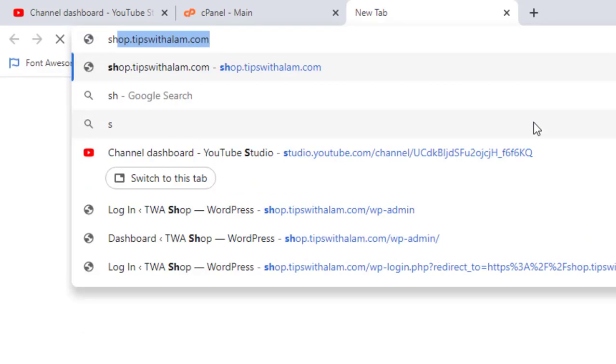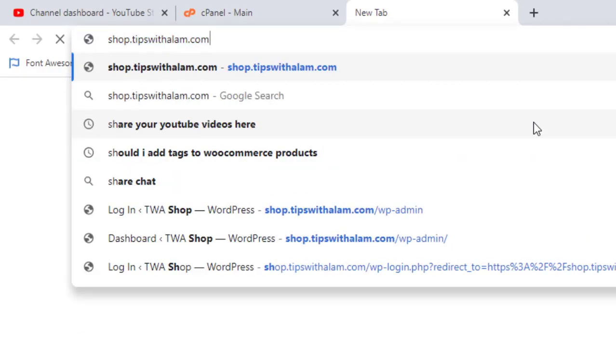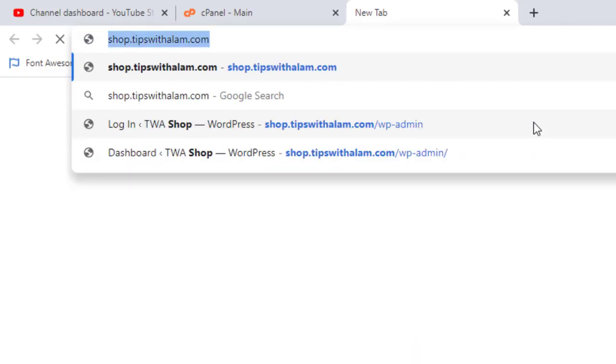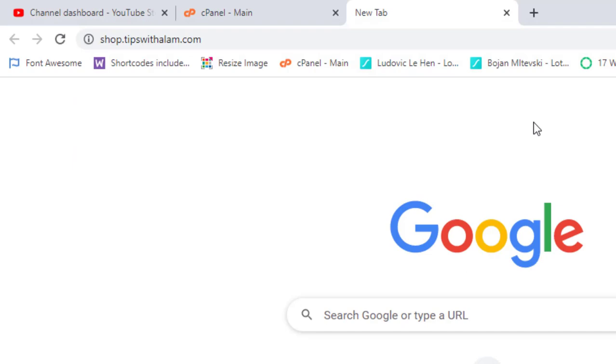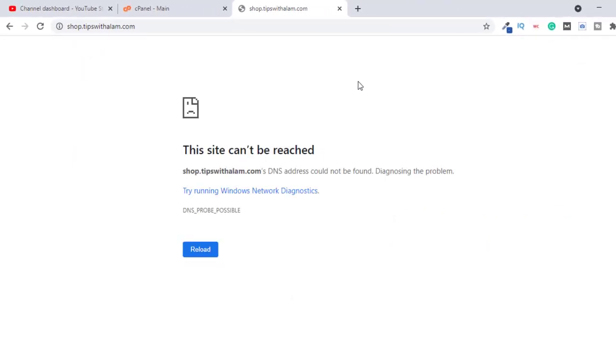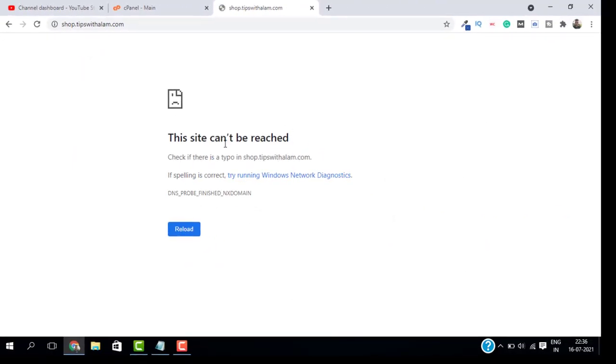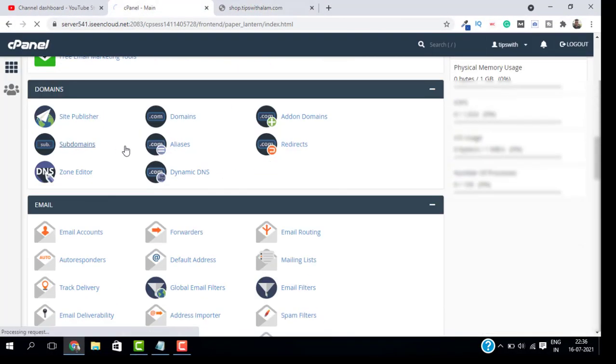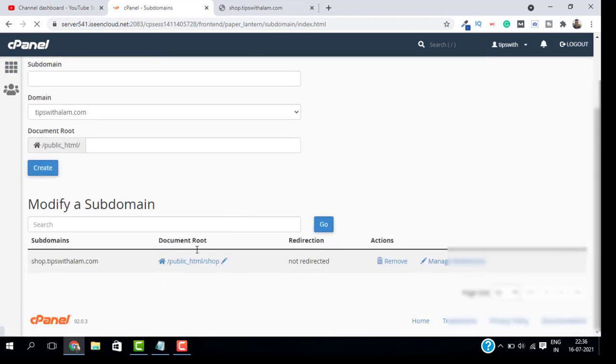Before I start fixing this problem, I will open a new tab and type the address. As you can see, I'm getting this error here on my subdomain. If I go back to my cPanel and go to subdomains, you can see that this is the new domain I created.